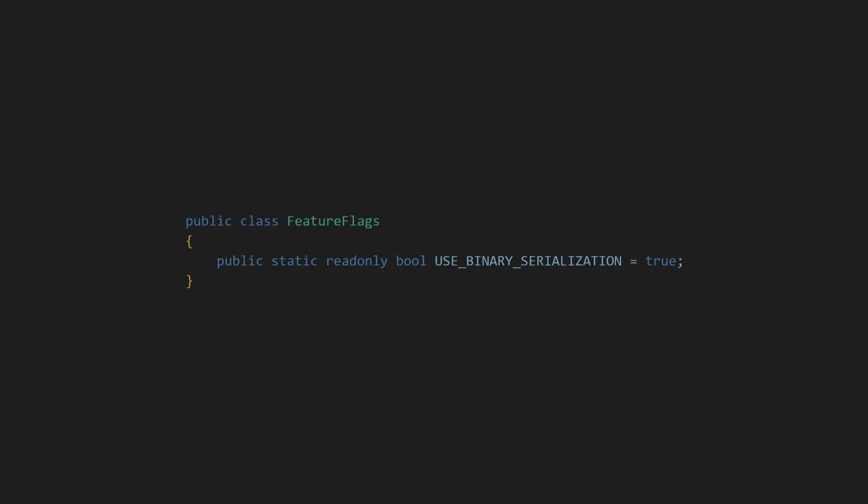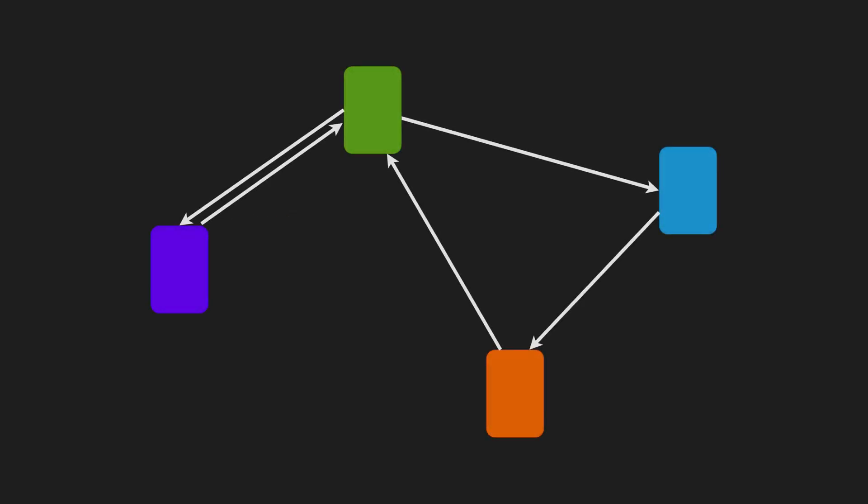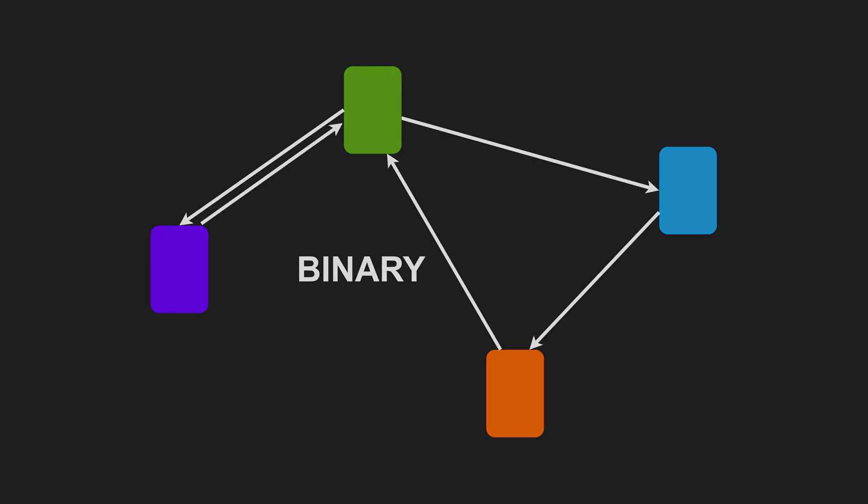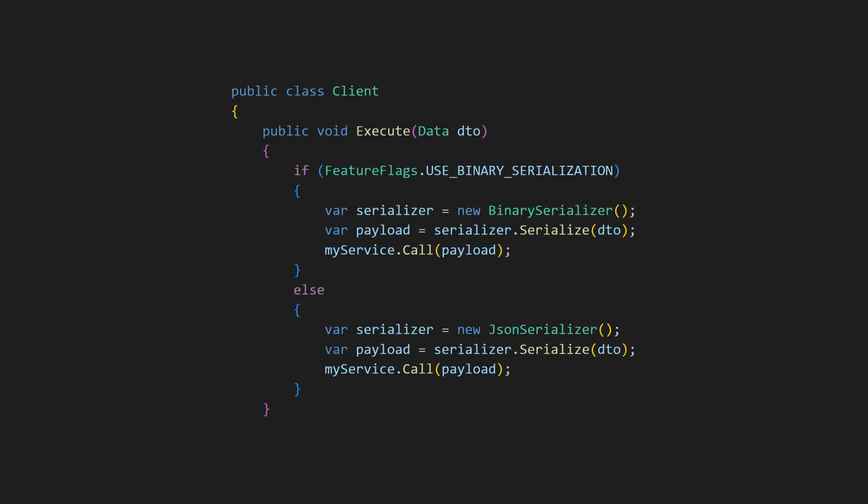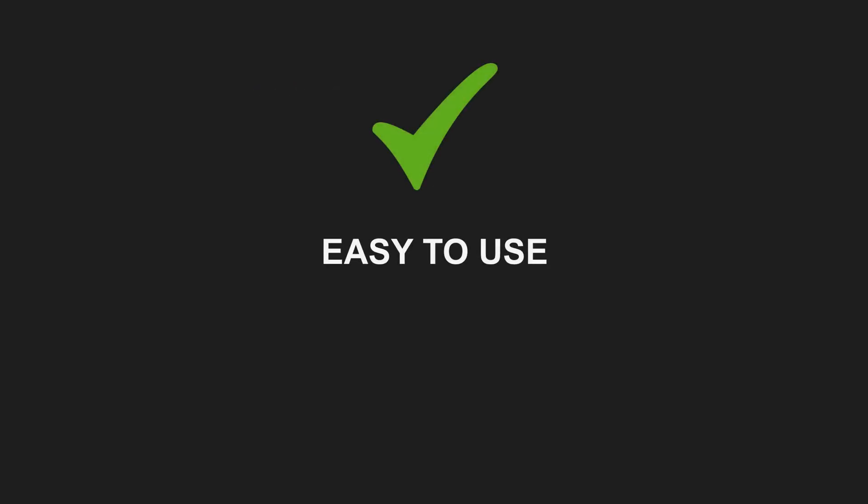The simplest way to implement a feature flag is by defining a constant in code and using it in an if-else condition. Imagine you need to replace the JSON-based serialization in a service-to-service communication with binary serialization to improve performance. Since this requires multiple changes across the code base, including some refactoring, you introduce a feature flag to preserve the existing behavior while enabling the new one only for yourself to test. This approach is simple and easy to use.